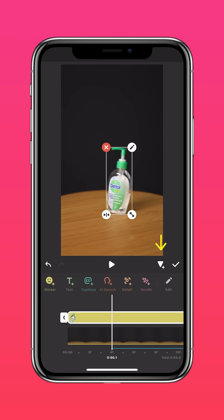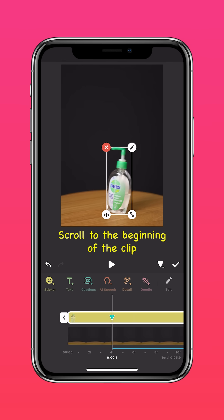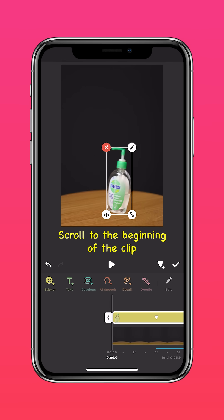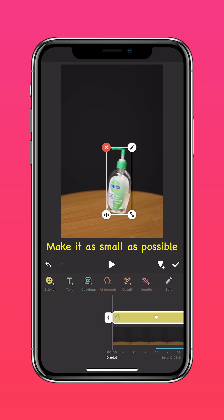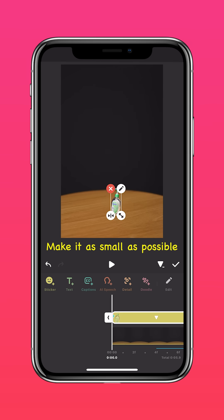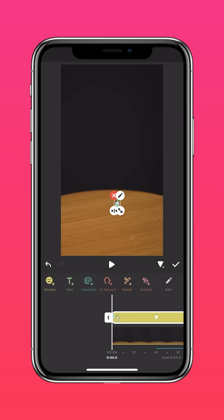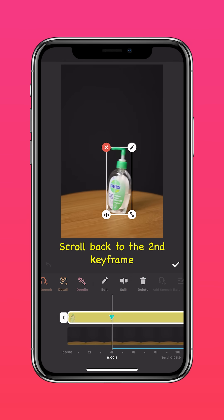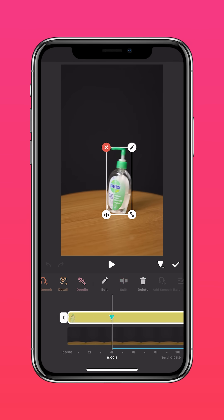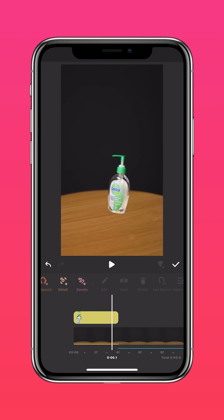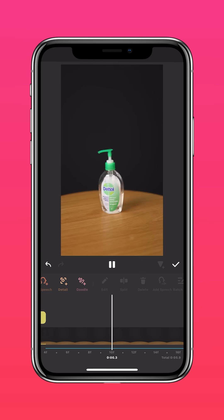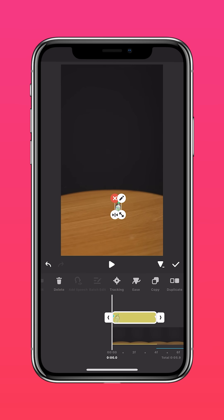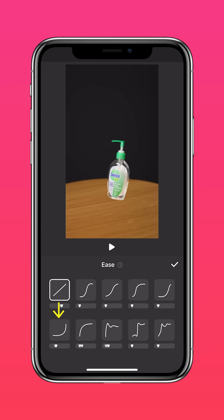Then tap Keyframe. Scroll to the beginning of the clip and make it as small as possible. Scroll back to the second keyframe and delete the rest of the timeline. To make it smoother, tap Ease and choose this animation.